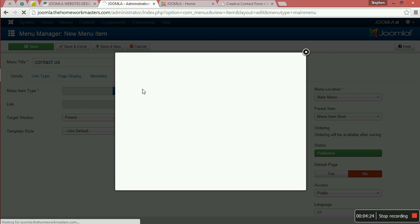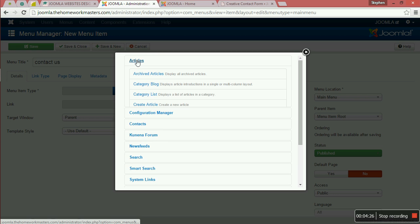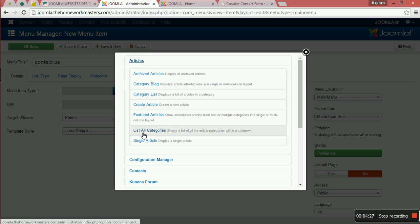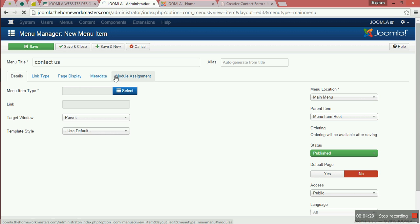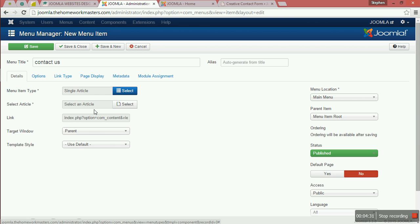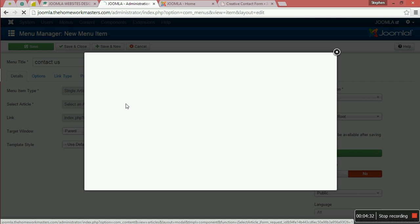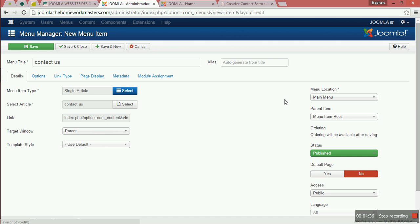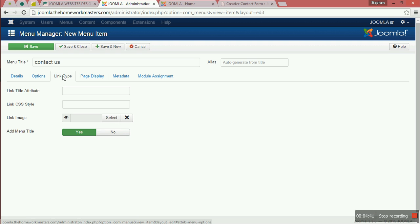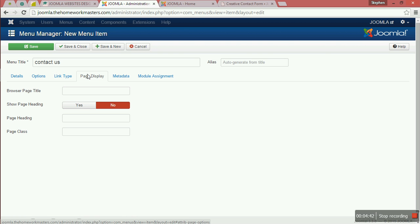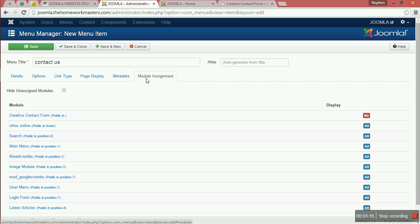You say Contact Us for the title. Select Single Article, then select the Contact Us article. Configure the options: hide title, hide display metadata, and set the menu assignment.